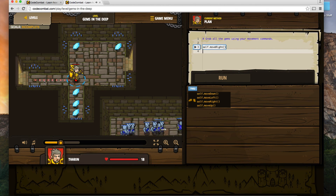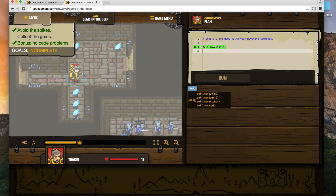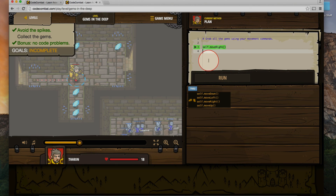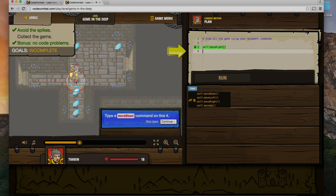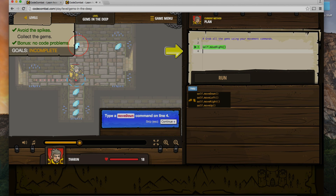Here's our guy. We know he's going to move right, but we want to get as many gems as we possibly can. We're going to avoid the spikes, collect the gems, and our bonus is if there are no code problems. We start here, the first thing we do is move right — they've already written that code for us. But we also want to move down and then back up. It's giving us hints: type a move down command on line four.